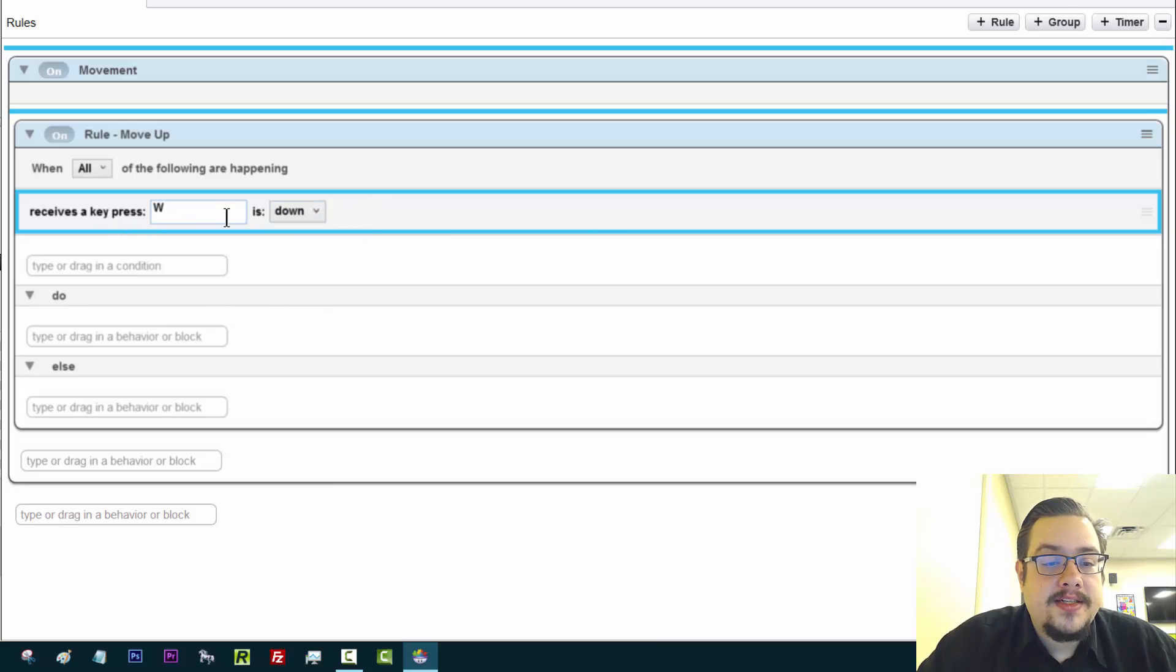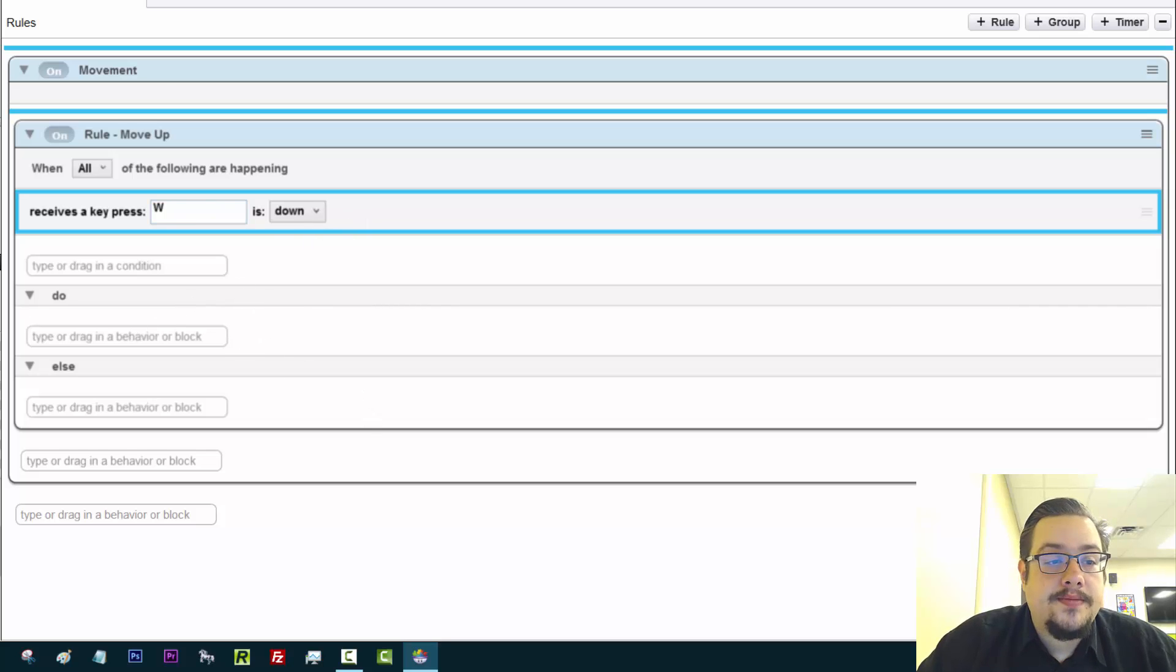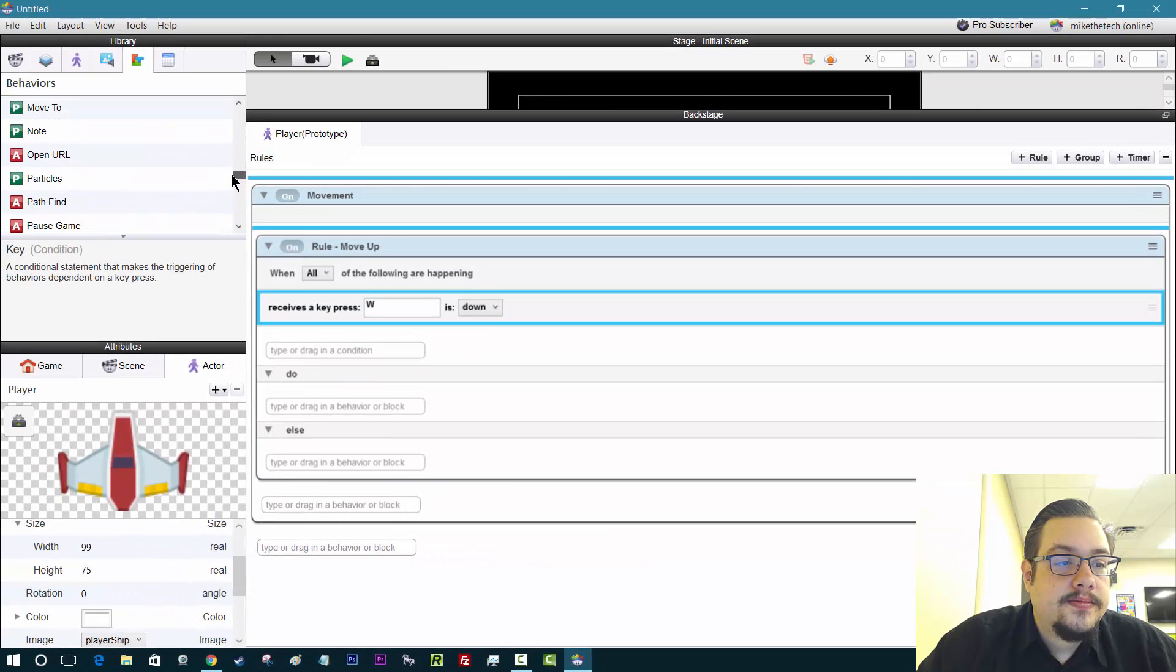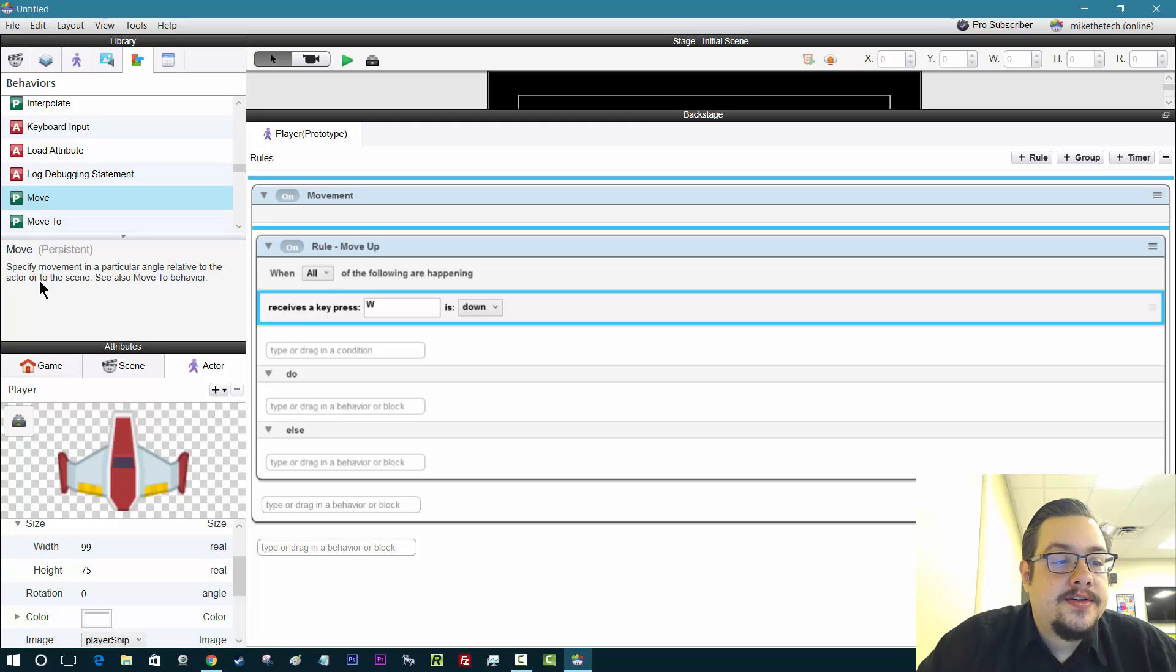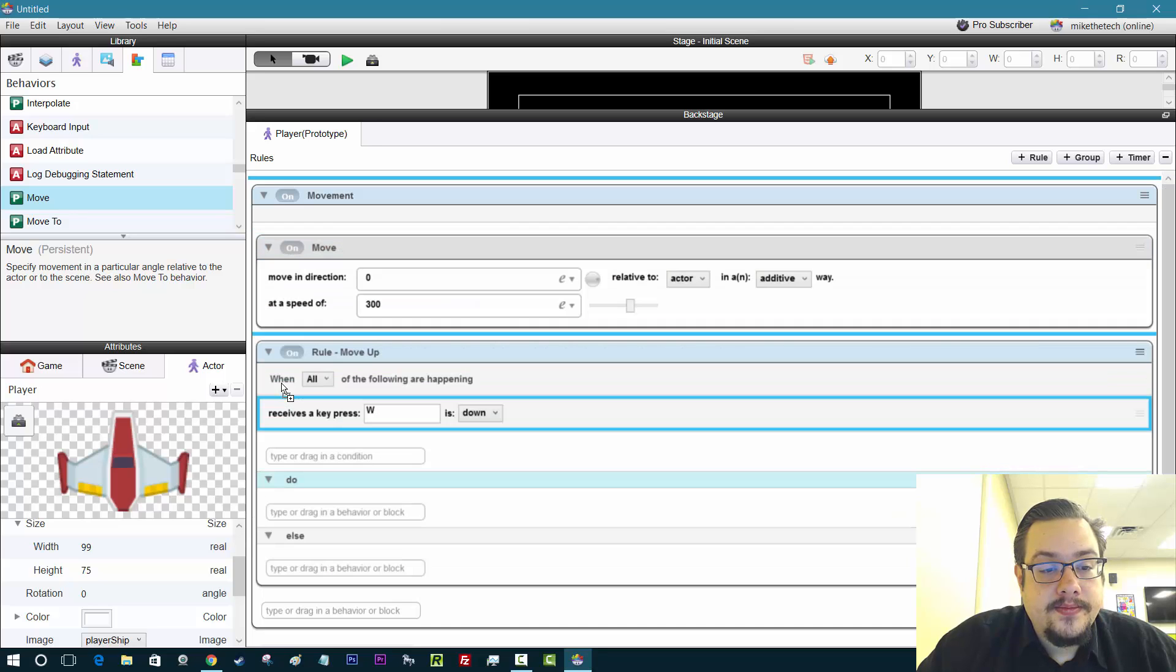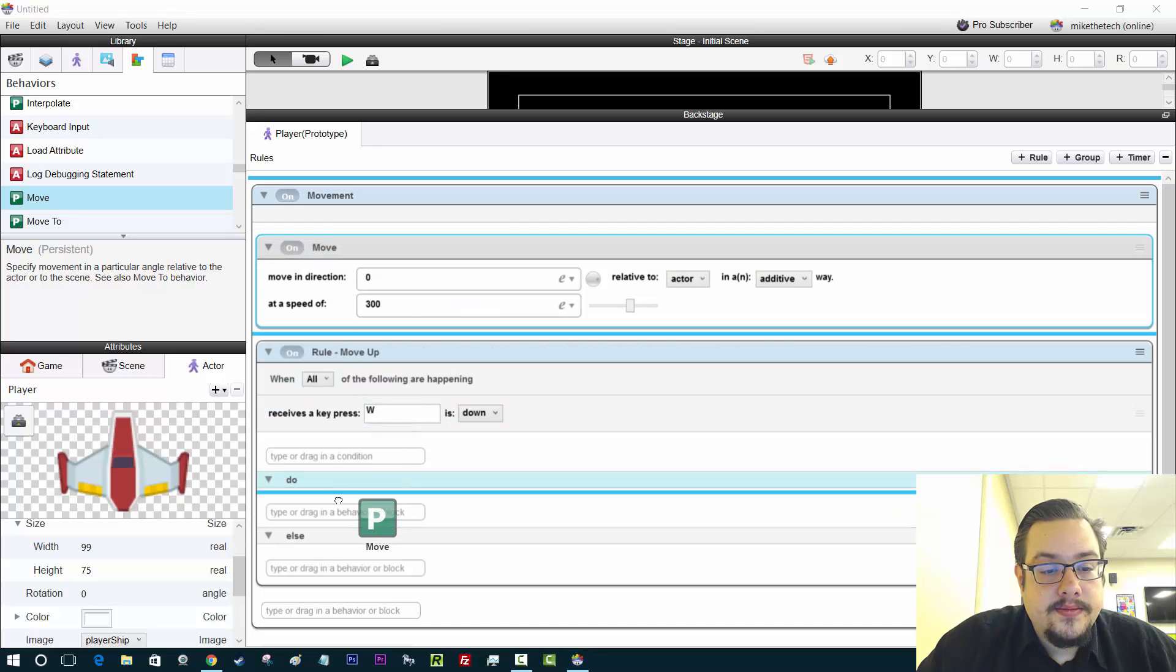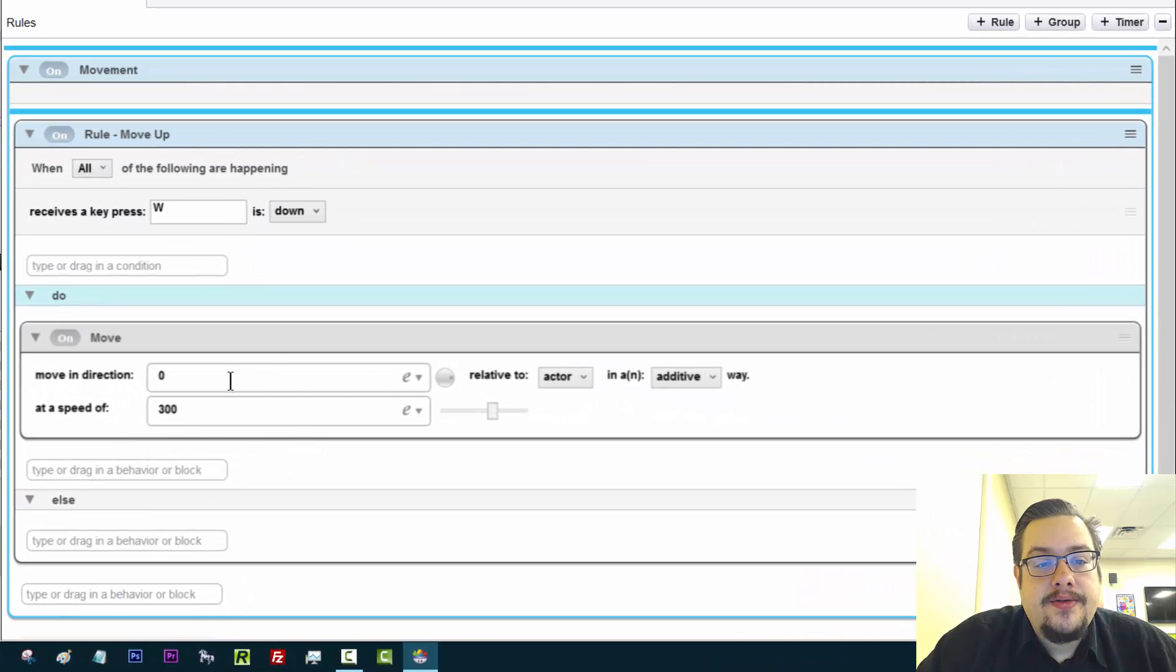And try not to get confused with direction in terms of when the key pressed W is down, because that means when the key is down. When the key is up, no one is pressing it. When it is down, you're pressing it. So that's what that means, it's not the actual direction. So when the key press, when the key W is pressed, do this. So what do we want it to do? We want it to move. So let's scroll down to move. And I found it.